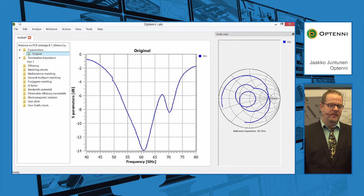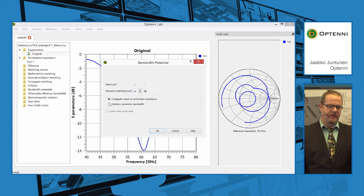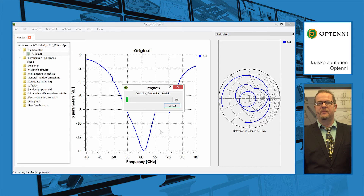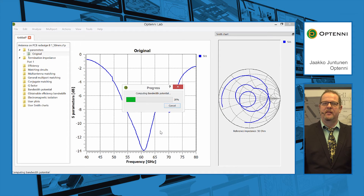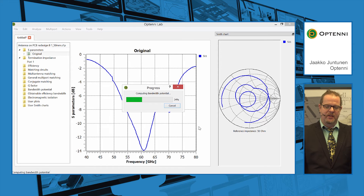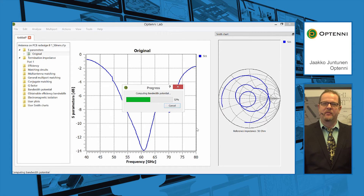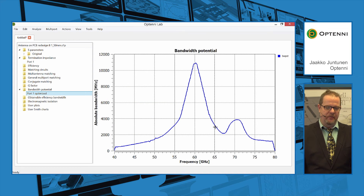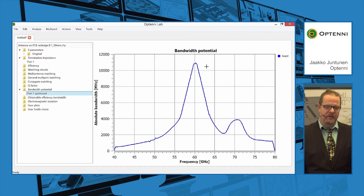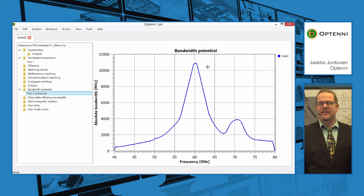This represents the redesigned antenna and now we carry out the bandwidth potential analysis. We set the reference matching level at 10 dB and optimize for the symmetric bandwidth. Opteni Lab is now analyzing frequency by frequency, maximizing the symmetric bandwidth around each frequency point. After a few moments we can confirm the actually available bandwidth for the design frequency. We see that the best sweet spot for this antenna is exactly at 60.5 gigahertz, which is in the middle of our band, and in fact more than 10 gigahertz of bandwidth is available.